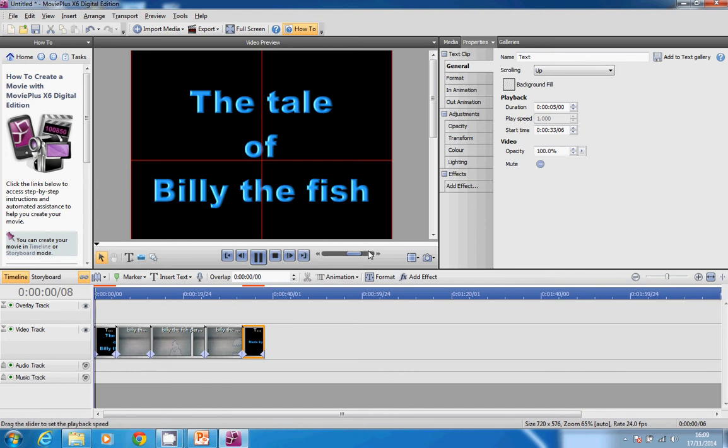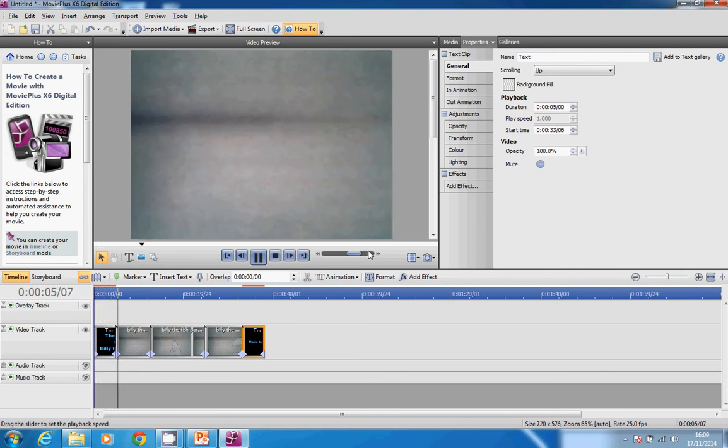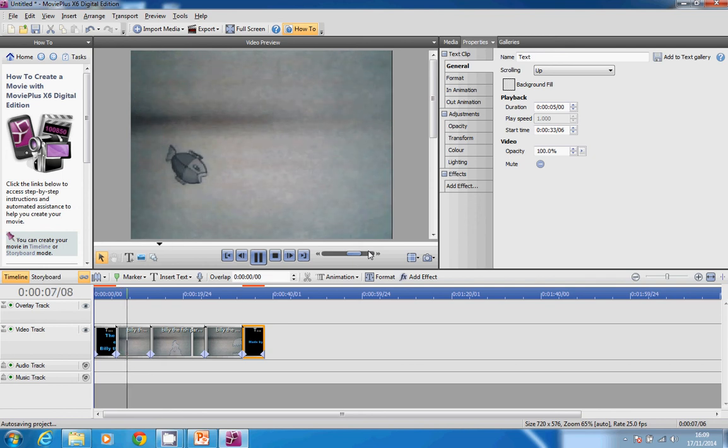I now rewind back to the beginning and press play. I get the titles, which might be going a little bit too long, and then it starts playing the video itself.